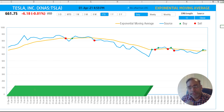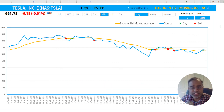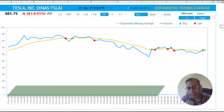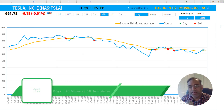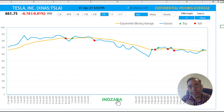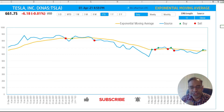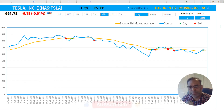In tomorrow's video, we will talk about another technical indicator. If you have any suggestions for other topics to cover in this series, please put them in the comments below. If you have not subscribed yet, please do so. If you think the content is useful and helpful, please share with your friends, and I will see you all tomorrow. Thank you very much for watching.